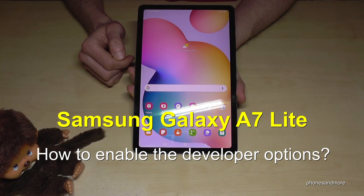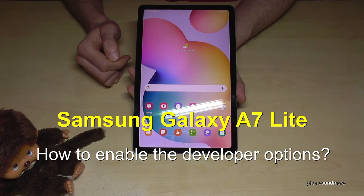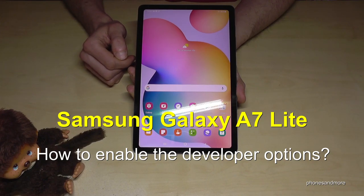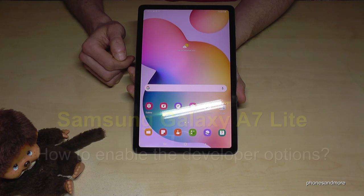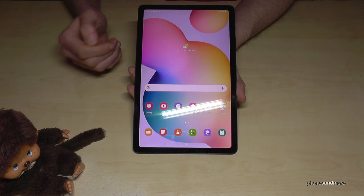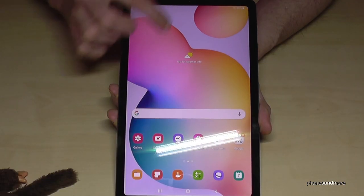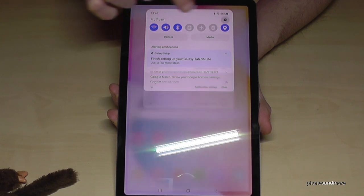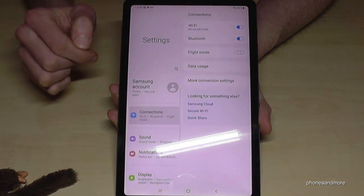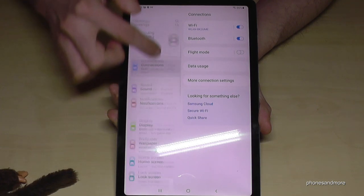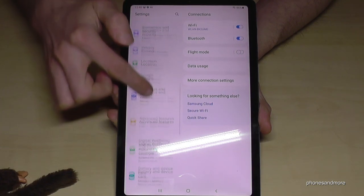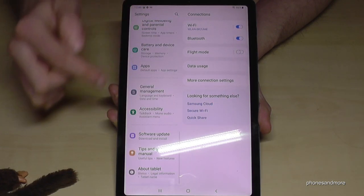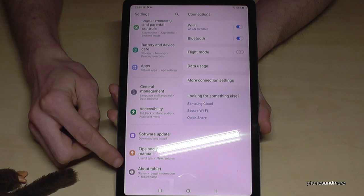Hello everybody, I want to show you with this video how you can enable the developer options on the Samsung Galaxy Tab A7 Lite. For that we will need the settings, so just scroll down here and you will have the symbol for the settings. Then you need to scroll down to the very last point on this side: About Tablet.